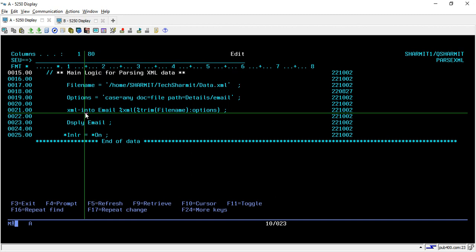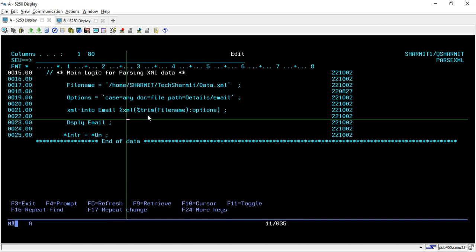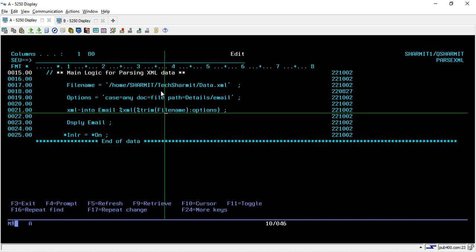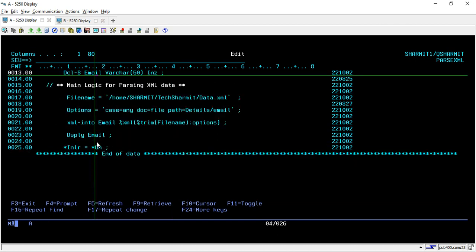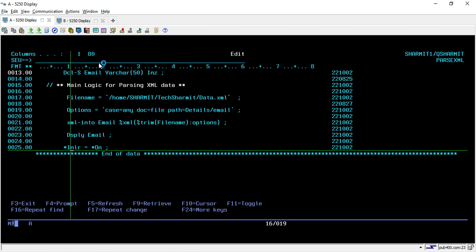To parse the data, we use the keyword and function XML-INTO. You write it as 'xml-into' and then pass the variable you want to retrieve from the parsing. Inside that you write '%XML' — it takes two arguments: first is the file name (which is actually the file path), and we are trimming it to remove any blank spaces. After a colon we pass the second argument which is options. We have set all these options, so they will be considered at parsing time. Once this line executes, the email is stored in the email variable. Then we set *INLR = *ON.